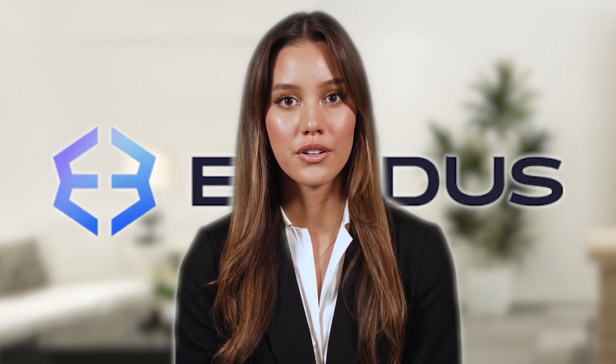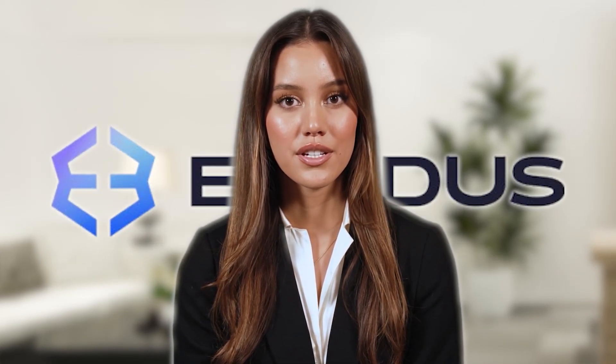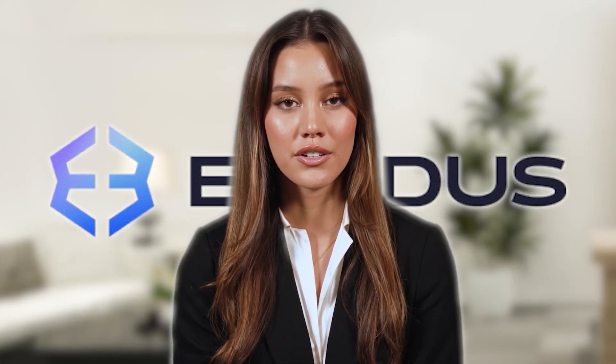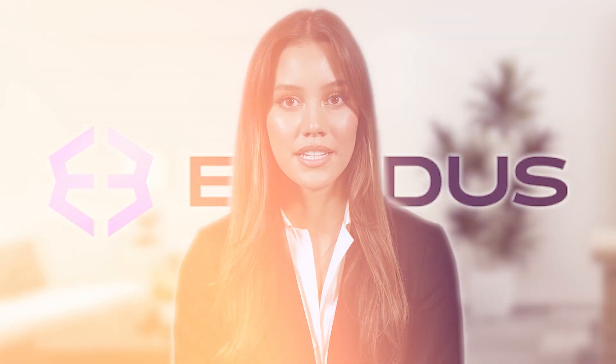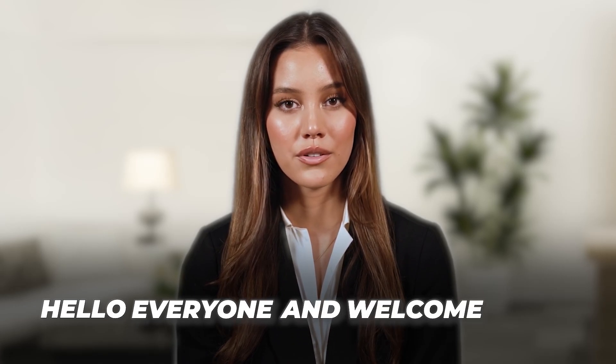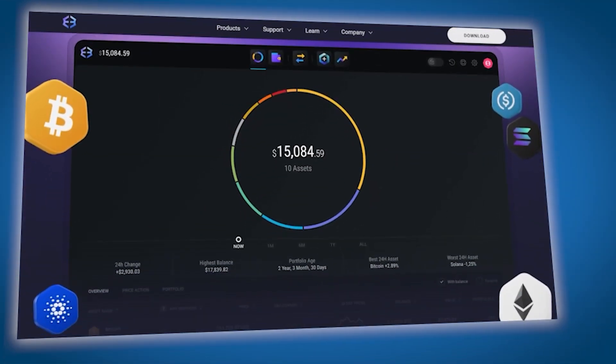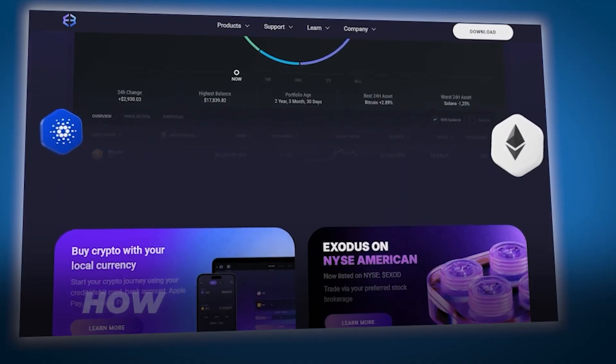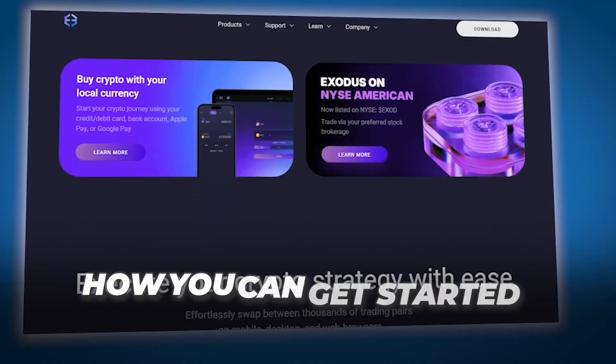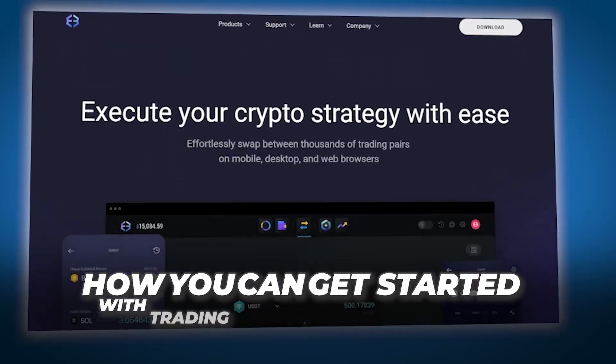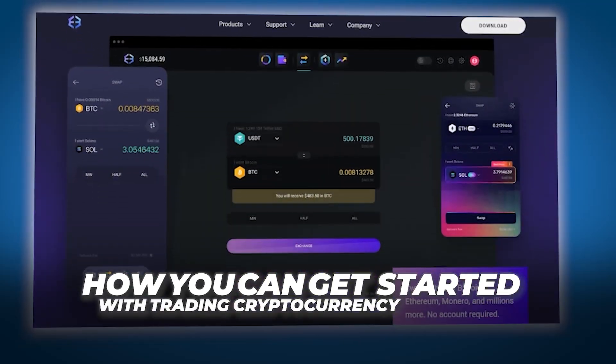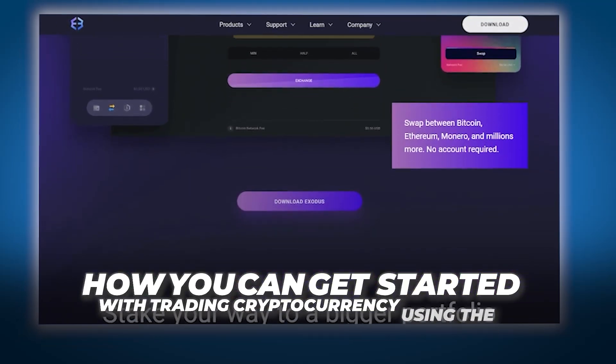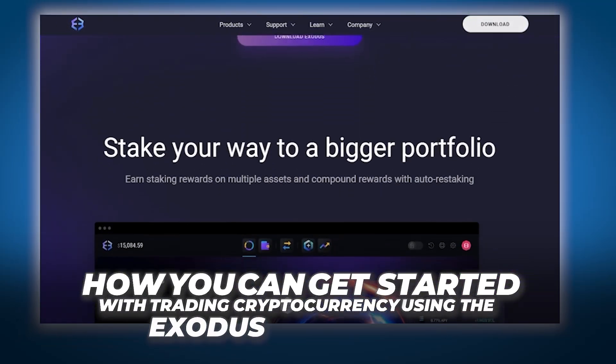Exodus tutorial for beginners, trade cryptocurrency. Hello everyone and welcome back. In today's video I'll be showing you guys how you can get started with trading cryptocurrency using the Exodus application.